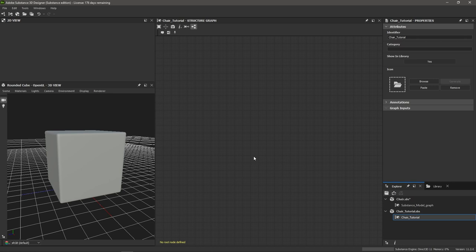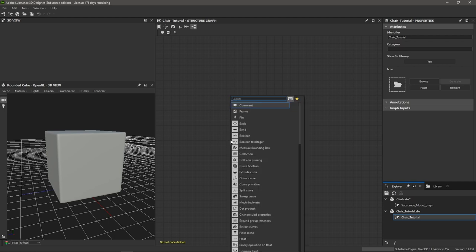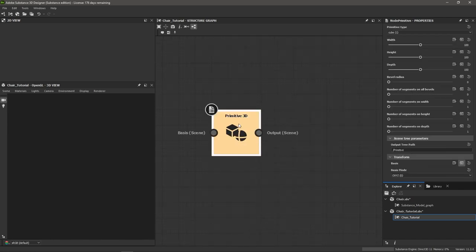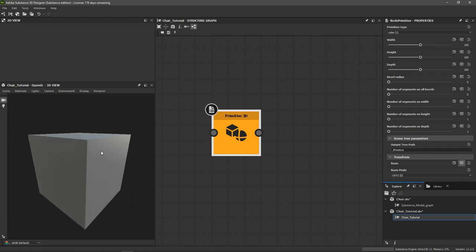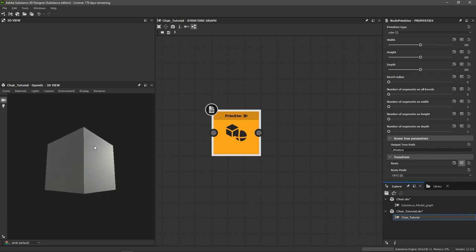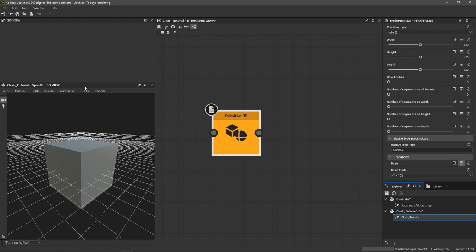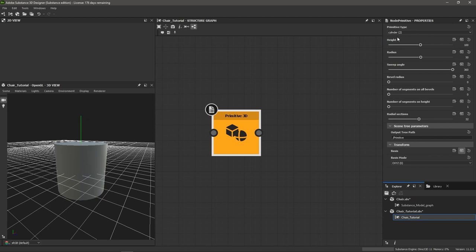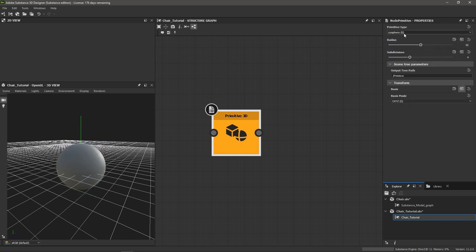Our chair is going to be made out of cubes. Substance 3D Designer has a node that lets you make simple 3D shapes called primitives with its Primitive 3D node. I'm going to click on my graph, hit spacebar, and type in 'primitive.' We have Primitive 3D — hit enter. If I double click on this Primitive 3D, you can see we have a cube.